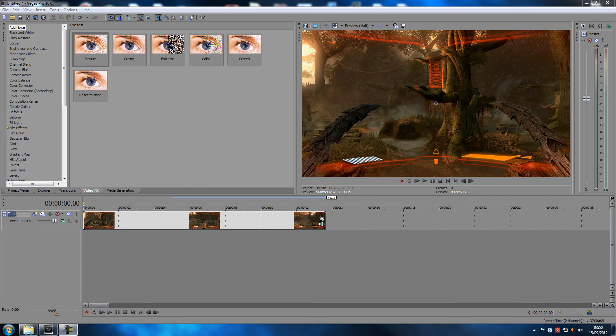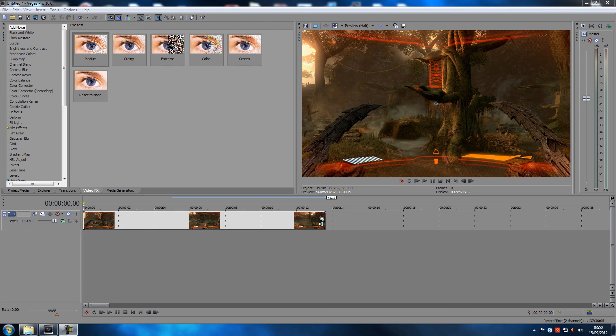Hey guys, welcome to another Sony Vegas tutorial. Today I'm going to show you how to make see-through text. You've probably seen this in other people's montages and stuff like that, and it's actually really easy to do.